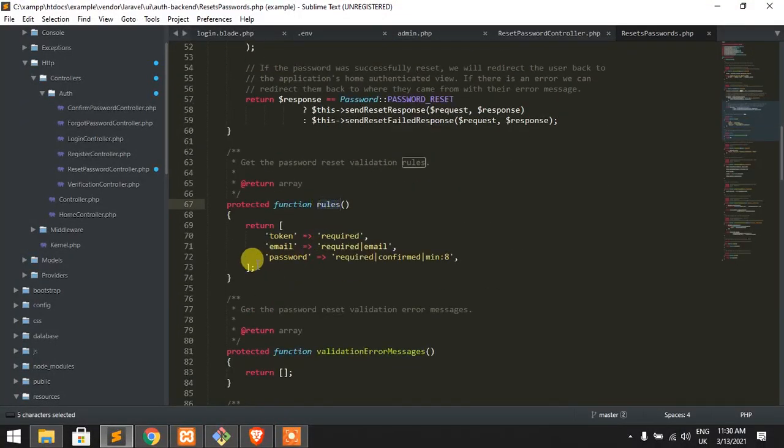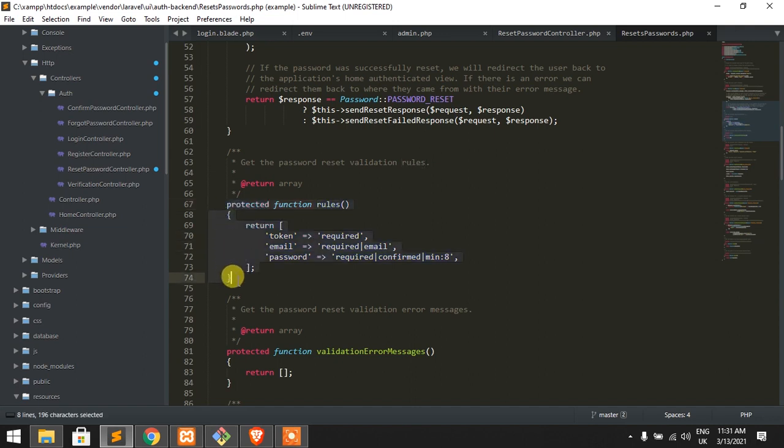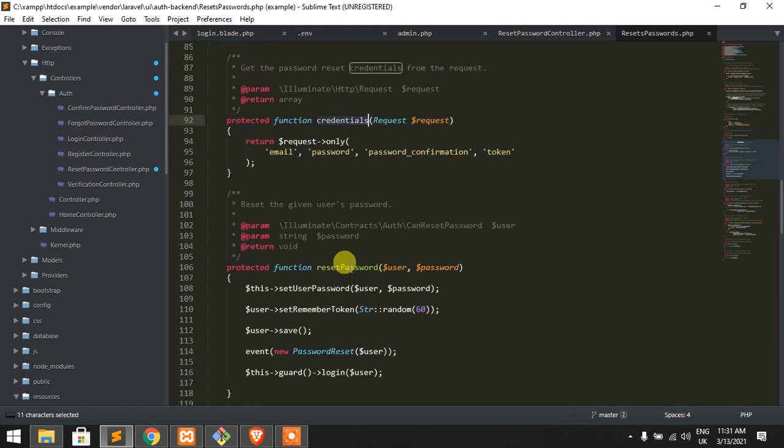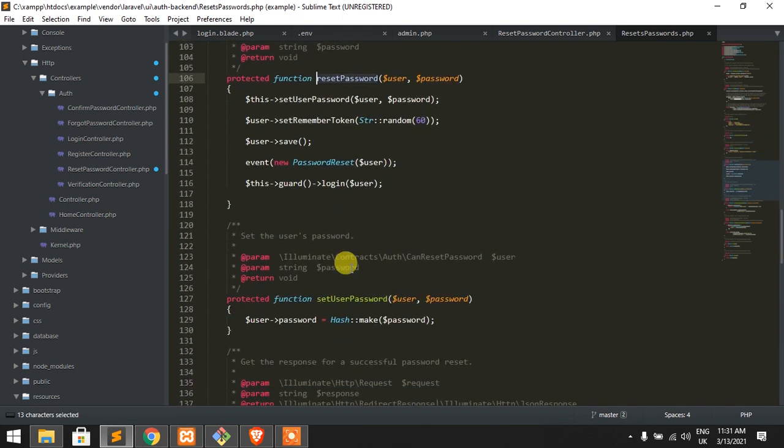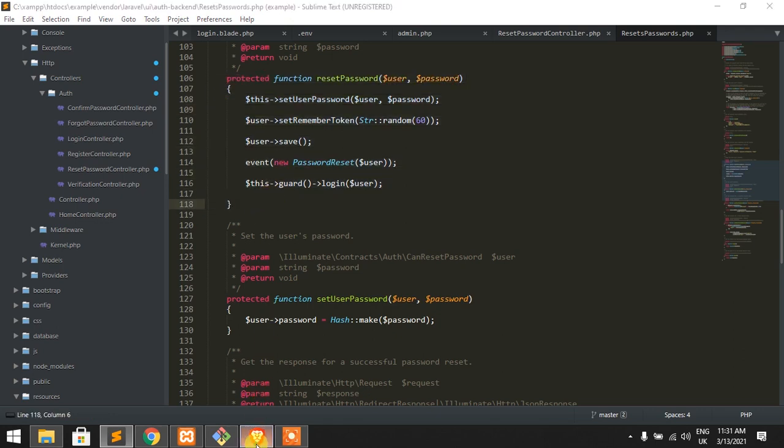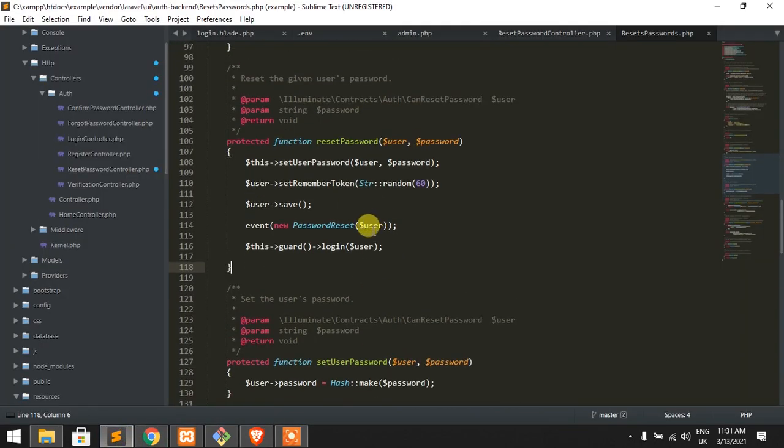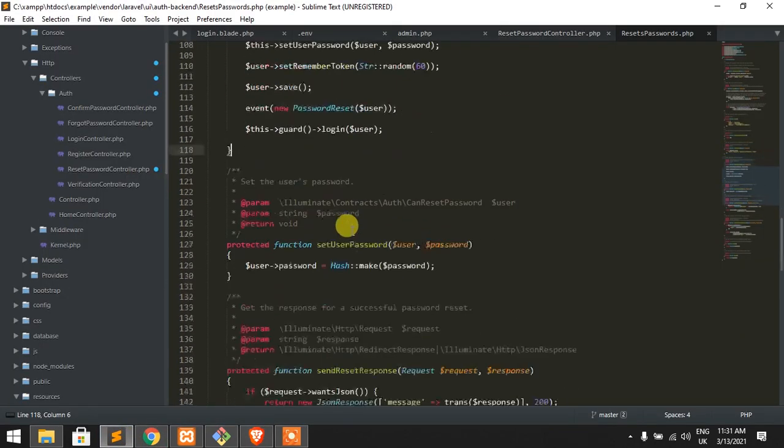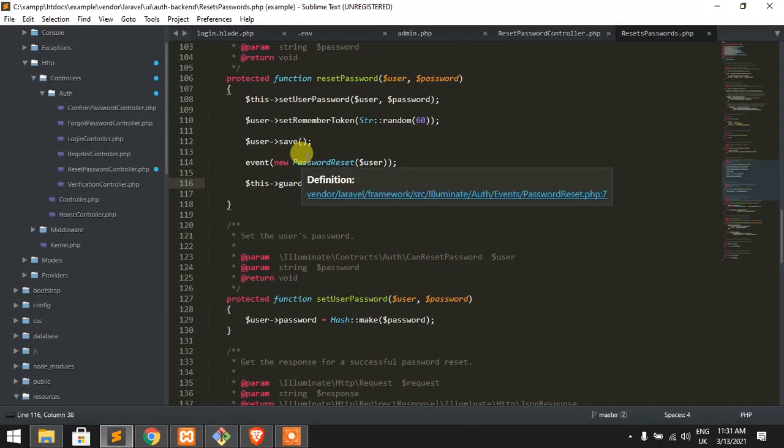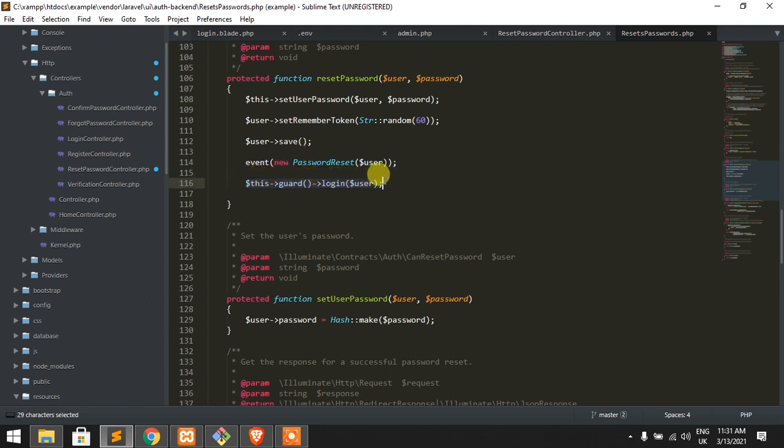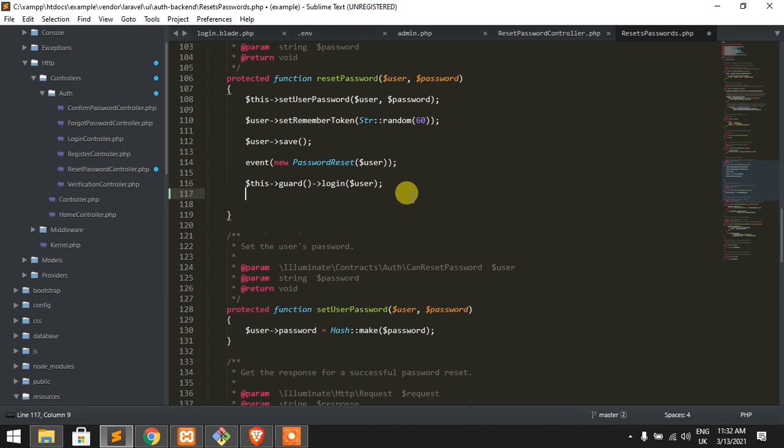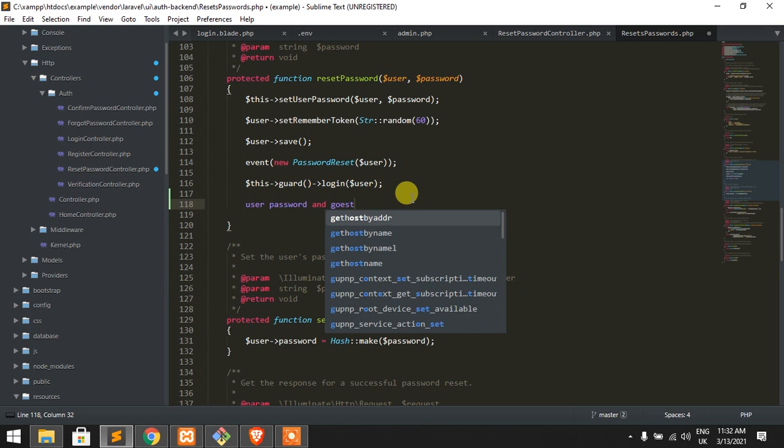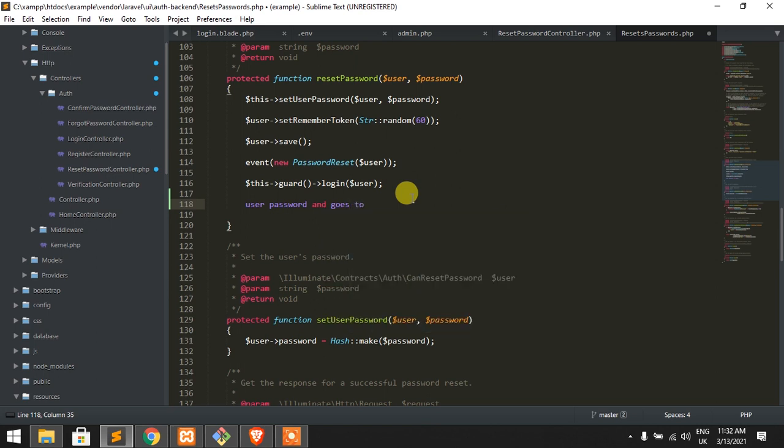This is the method when the reset password form is submitted, it goes to this card login user. That means after the reset password form submits, it changes the user's password and goes to home by default.